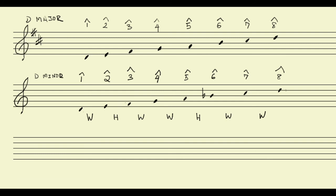And there it is, my D minor scale. Here is my D major scale, just so you can hear the difference. And here's my D minor scale.